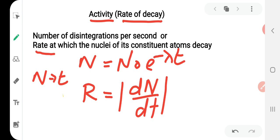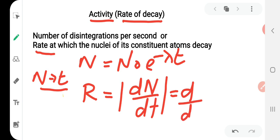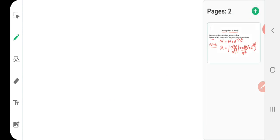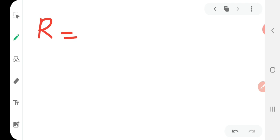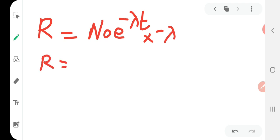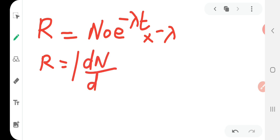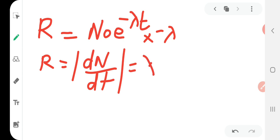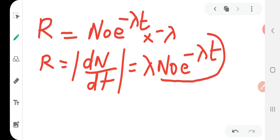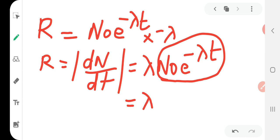Since n is the number of atoms present at time t, we write R = |dn/dt| = d/dt of n₀ e^(−λt). Differentiating, we get n₀ e^(−λt) × (−λ). Taking the modulus, the minus sign is removed, giving R = λ n₀ e^(−λt). Since n₀ e^(−λt) = n, we can write R = λn.